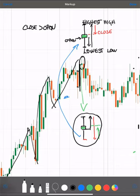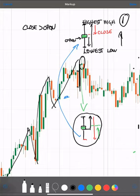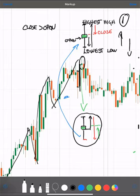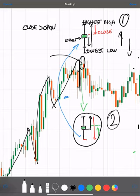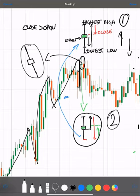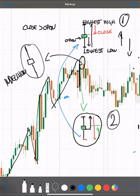In scenario one, who has the last word? Sellers. In scenario two? Buyers. That's why candles where the open and close are around the middle of the wicks are called indecision candles — because neither buyers nor sellers were sure and didn't push the price much lower or much higher.